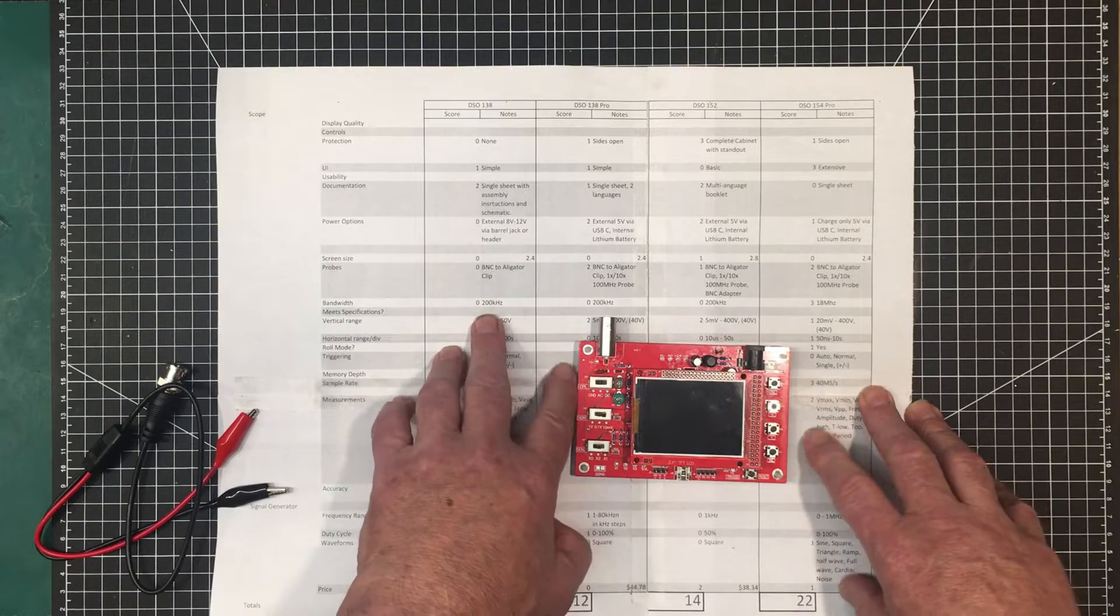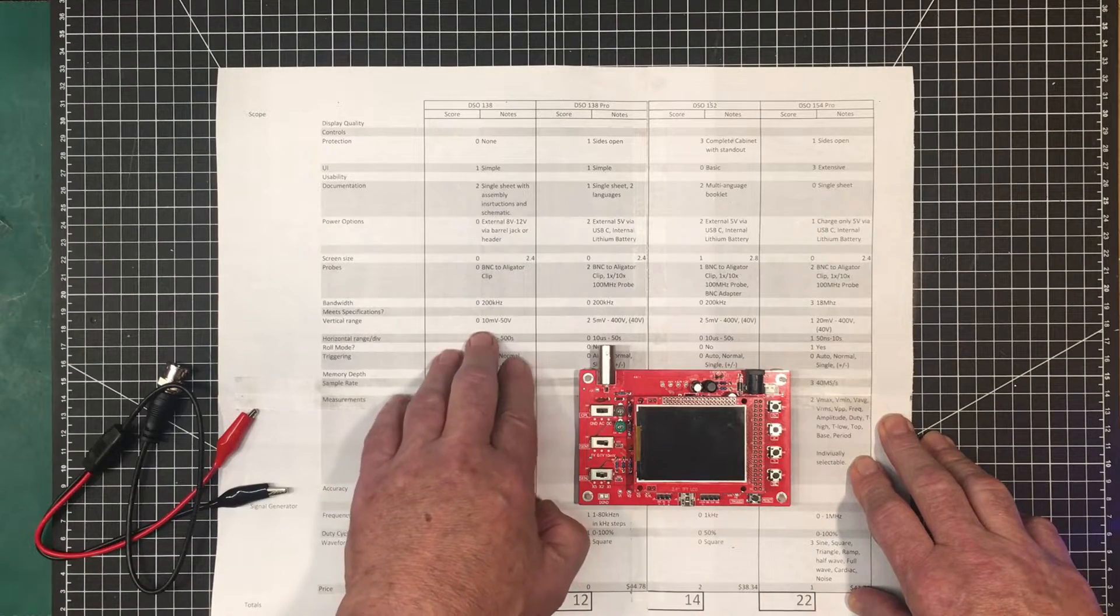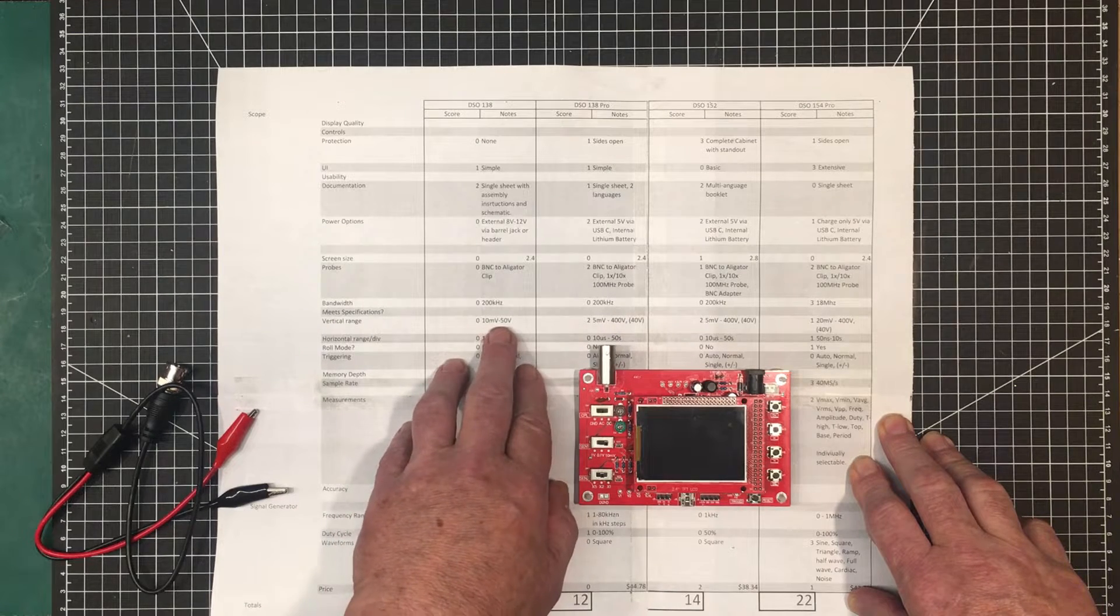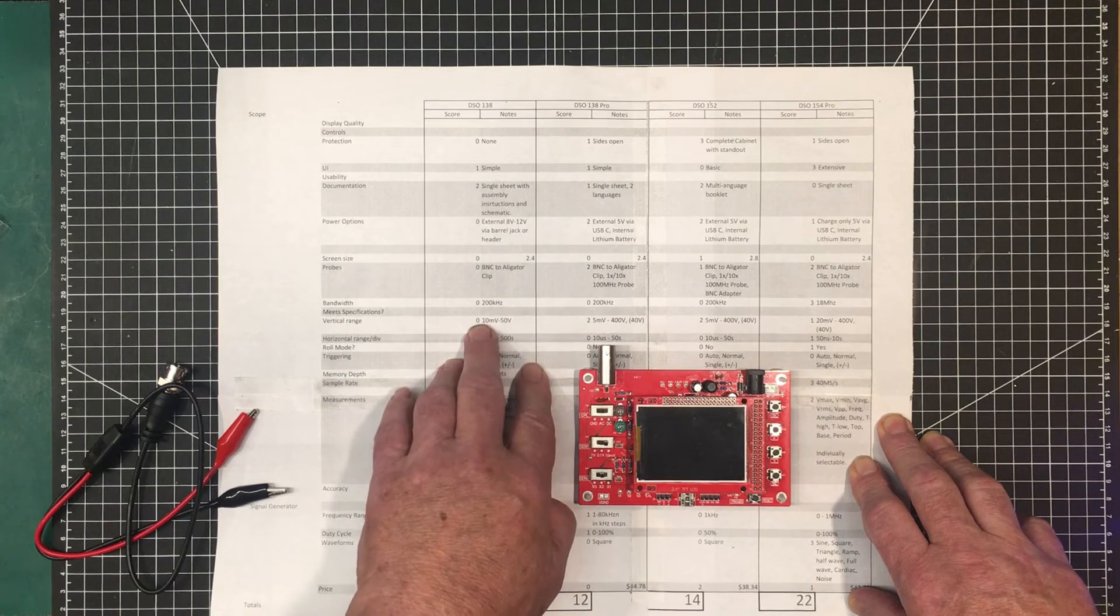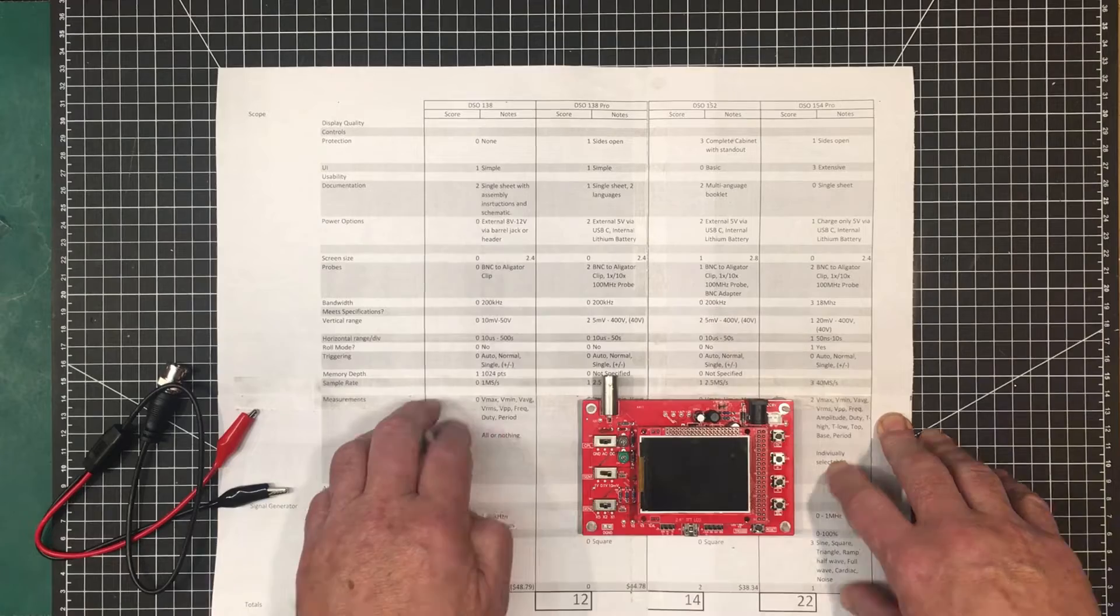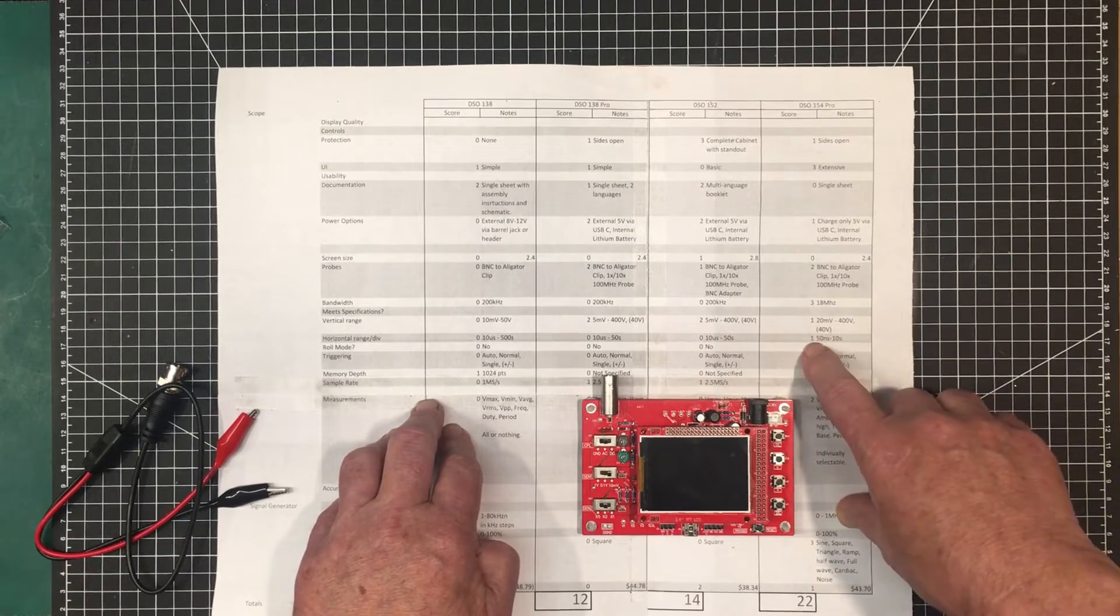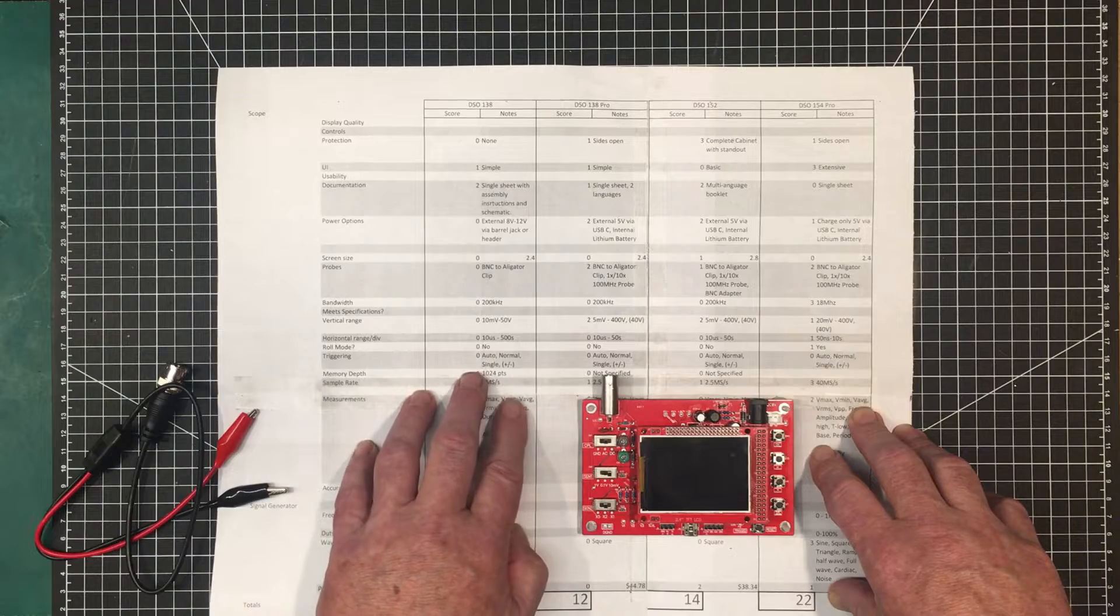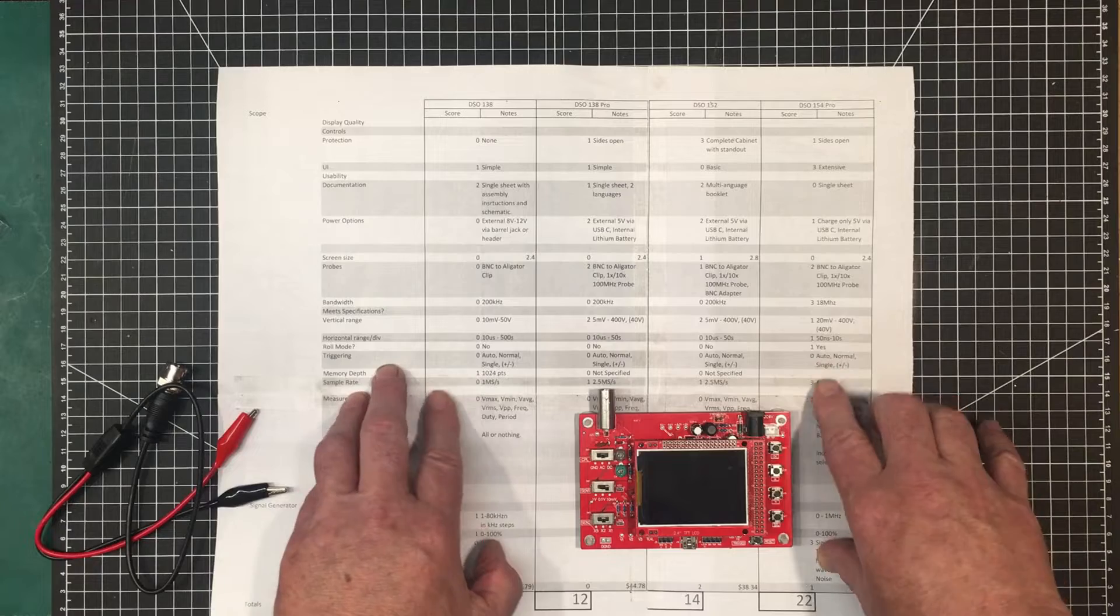All the other scopes come with an internal lithium battery, so this doesn't have it, so it gets a 0 on that. Screen size, that's the minimum, 2.4. BNC to alligator clip is the simplest arrangement, so it gets a 0 on that. Bandwidth, 200 kHz, so that's the minimum. Vertical range is the minimum here too. With a proper scope probe with a 10x attenuator on it, you could get this up to 500 volts, which would definitely put it in the lead.